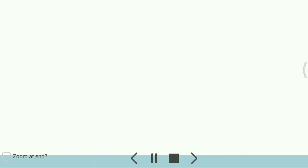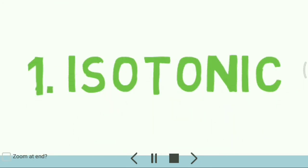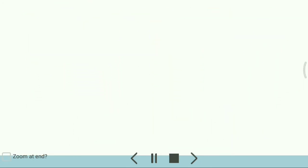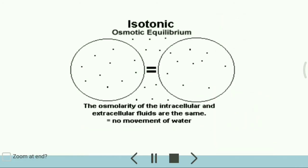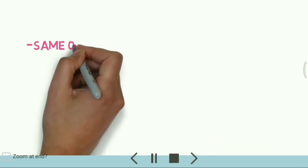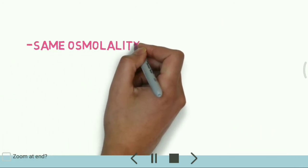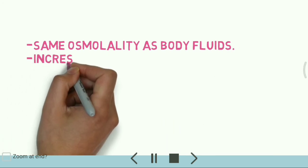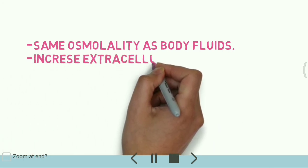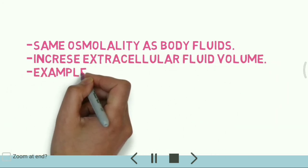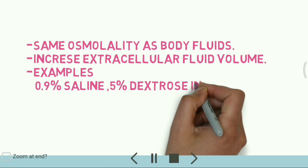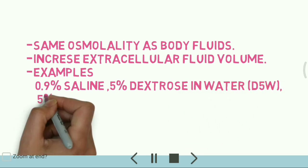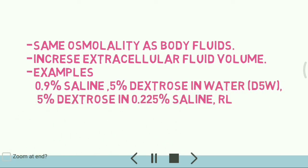Isotonic solutions have the same osmolality as body fluids. Isotonic solutions increase extracellular fluid volume. These solutions do not enter the cells because no osmotic force exists to shift the fluid.